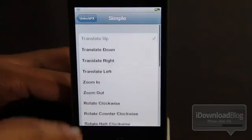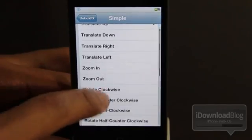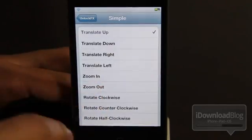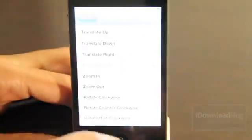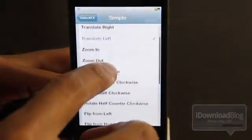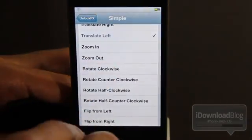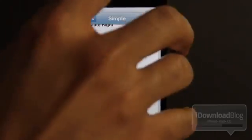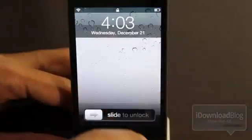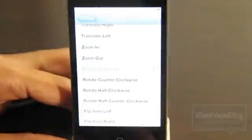I'm not going to show them all because I want to save some for your surprise but I'm going to show off a few of them. How about translate left? You see that? Let's try another one. Let's try rotate clockwise. There you go.